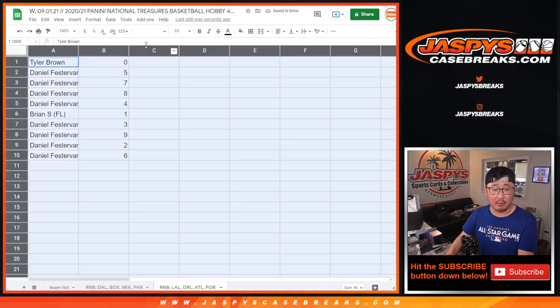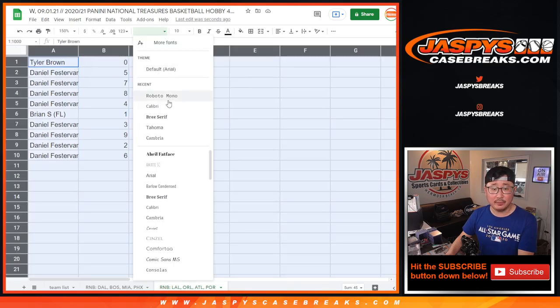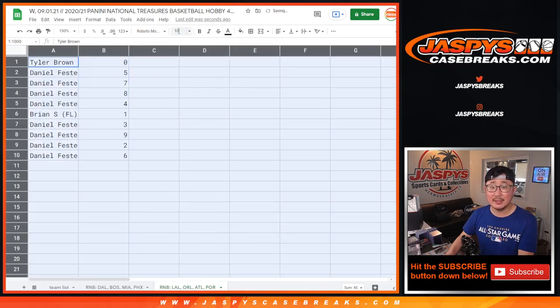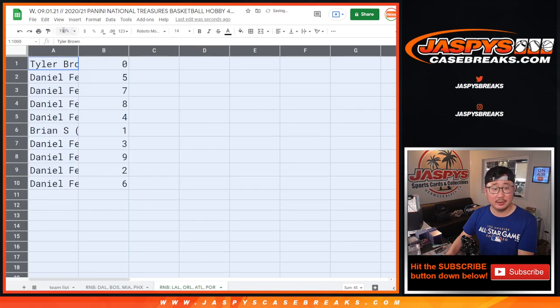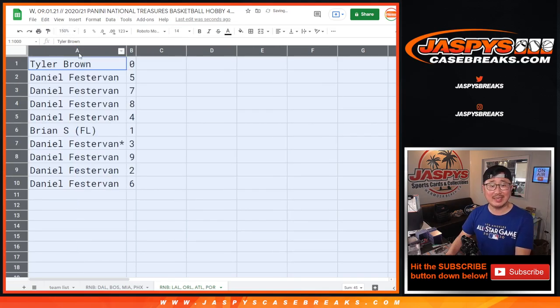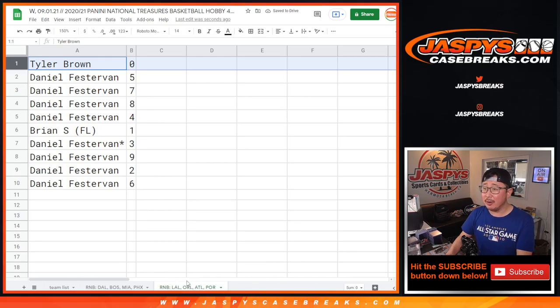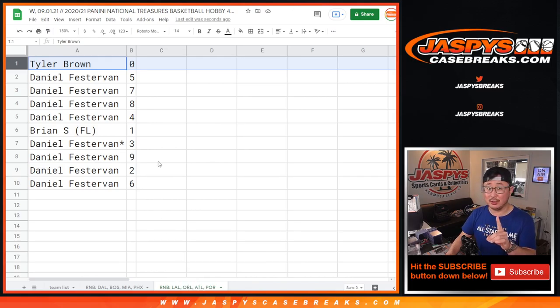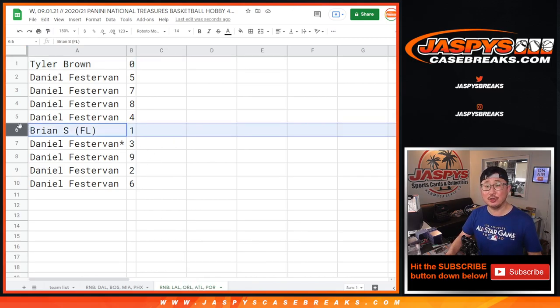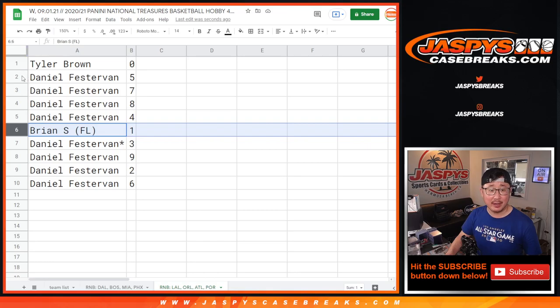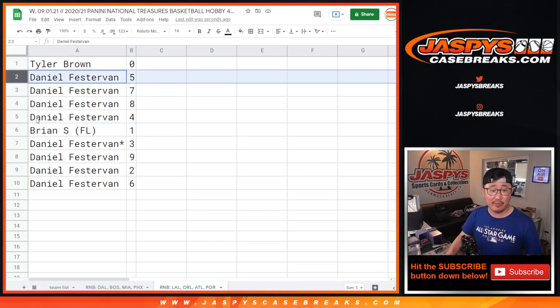Now Tyler, remember, as it says in the item description, zero gets any and all redemptions for those teams down there, including one-of-one redemptions. However, live one-of-ones will still go to you, Brian. And Daniel, you have the rest.